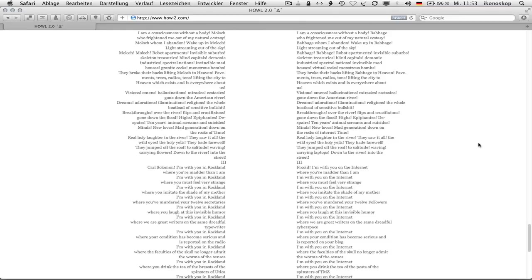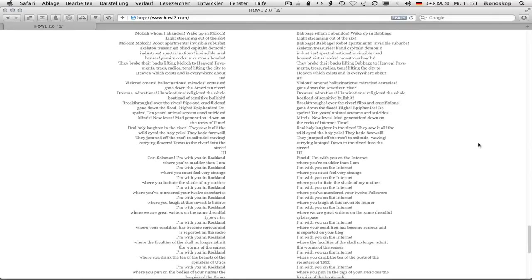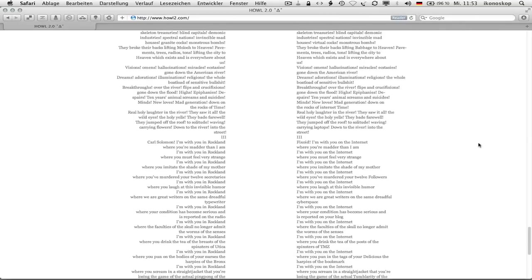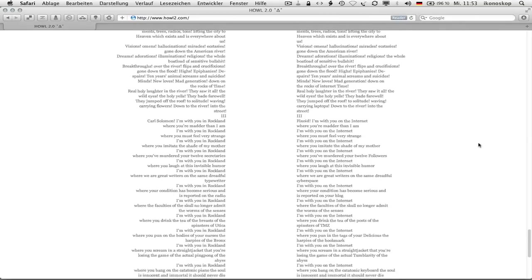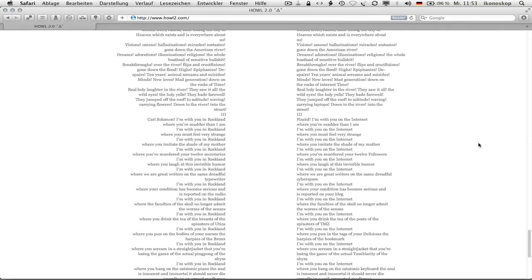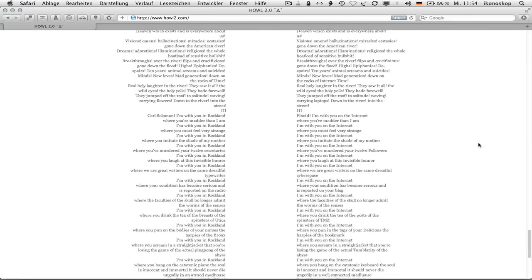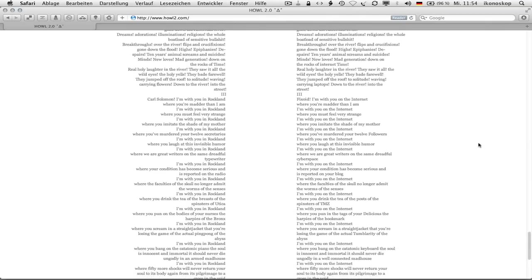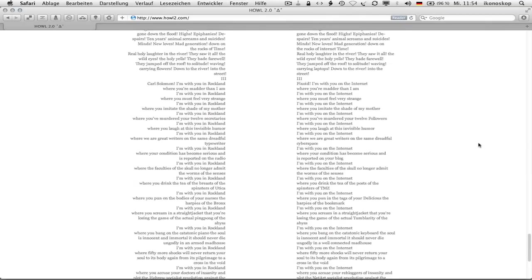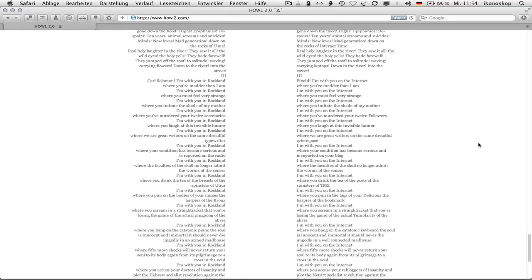Monstrous bombs they broke their backs lifting babbage to heaven pavements trees radios tons lifting the city to heaven which exists and is everywhere about us visions almonds hallucinations miracles ecstasies gone down the american river dreams adorations illuminations religions the whole boatload of sensitive bullshit breakthroughs over the river flips and crucifixions gone down the flood highs epiphanies despairs despairs 10 years animal screams and suicides minds new loves mad generation down on the rocks of internet time real holy laughter in the river they saw it all the wild eyes the holy yells they bade farewell they jumped off the roof to solitude waving carrying laptops down to the river into the street.